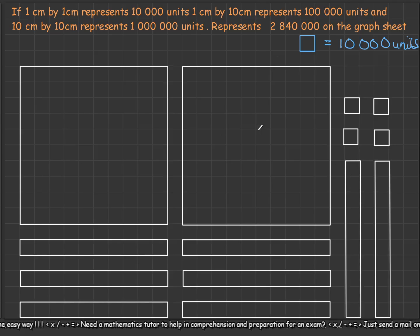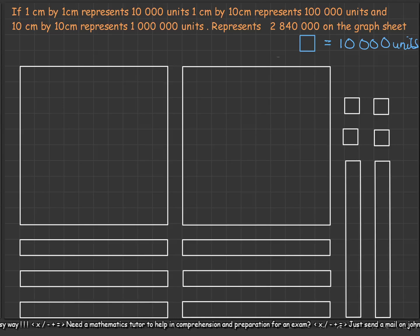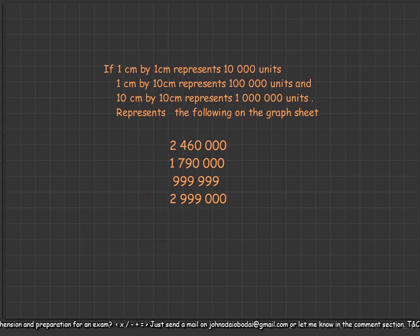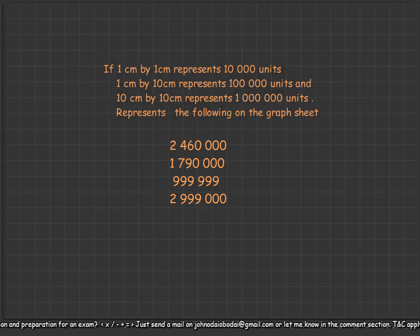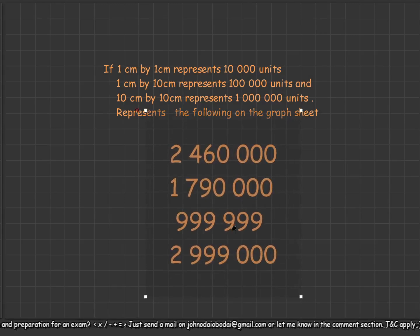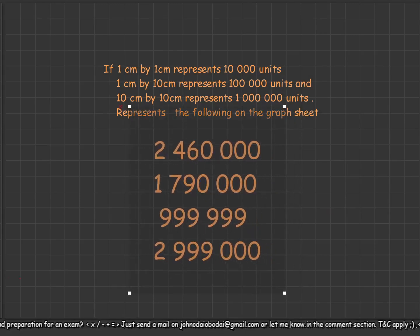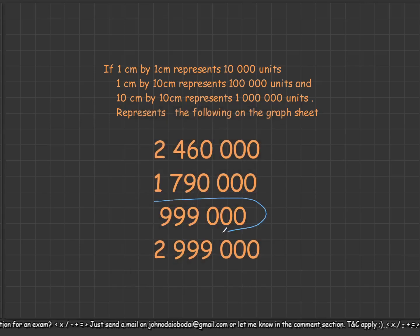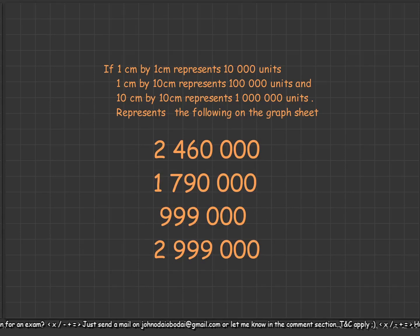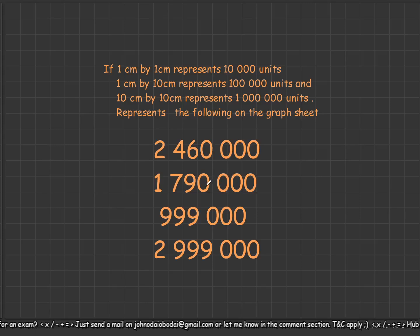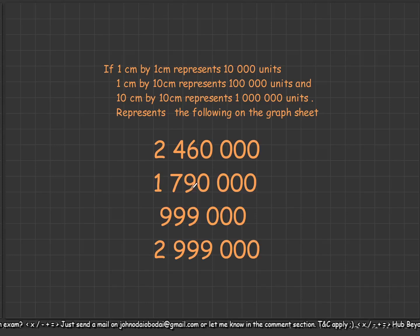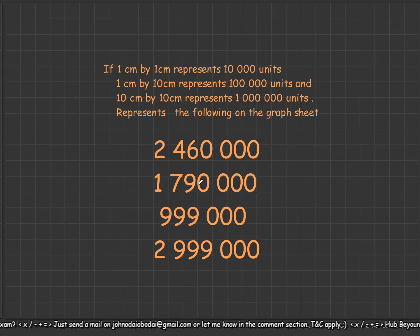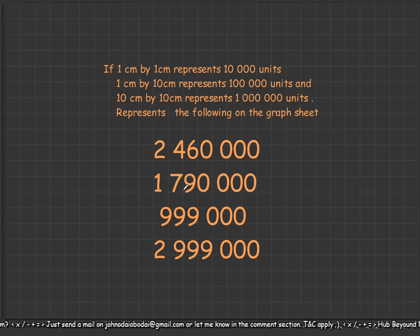I'll leave some exercises for you to try on your own to test your understanding. The preamble is just the same as the question we've solved — all you need to do is represent these numbers on the graph sheet. I hope this lesson was helpful. If there's any issue, let me know in the comments and I'll address it. This is Math Beyond Numbers — if this is your first time on this channel, please subscribe so you're notified when I release new lessons. Stay blessed and bye for now.